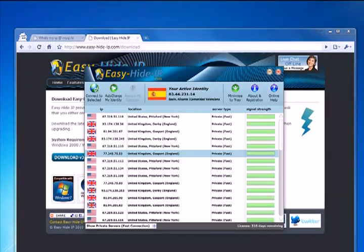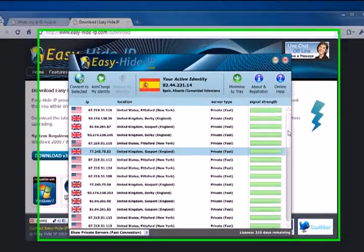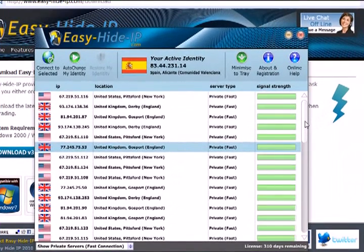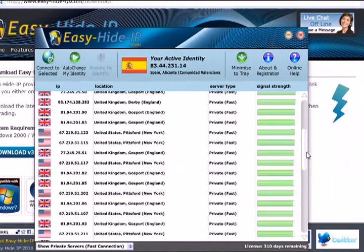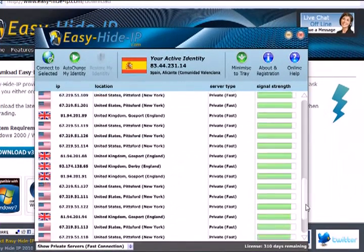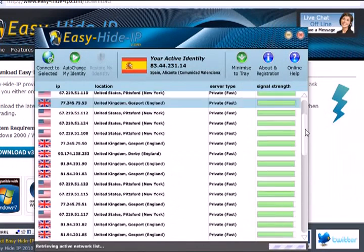Once you're running you'll see a window very much like this. We'll just click on our new IP address which will display a list of all the IP addresses that you can choose from.